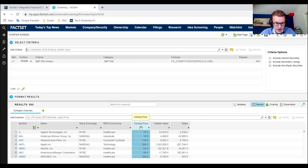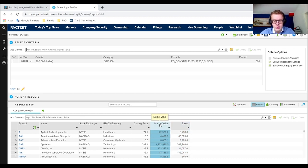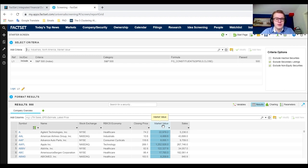You see here closing price, market value, and sales — which are all time series variables — but this screening method only allows you to get the most recent version. I would not recommend using this screening method for a long time series of say 20 years, as I don't think the data will be as accurate as it will be in the Excel plugin.